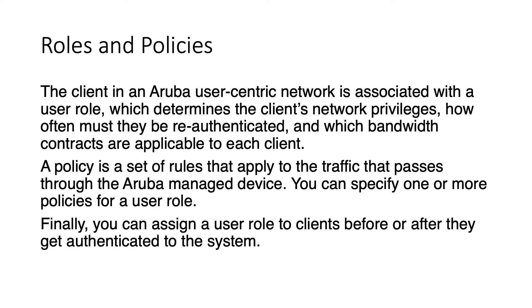So roles and policies, what are they? The client in an Aruba-centric network is associated with a user role which determines the client network privileges, how often they must be re-authenticated and also which bandwidth contracts are applicable to each client.